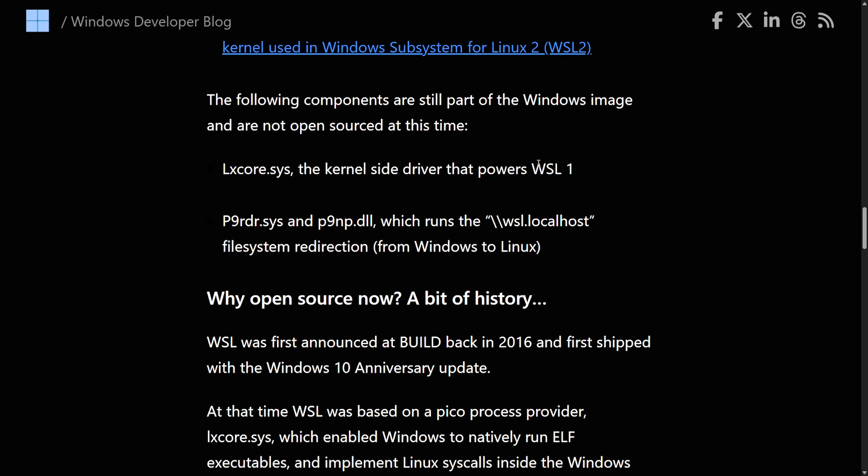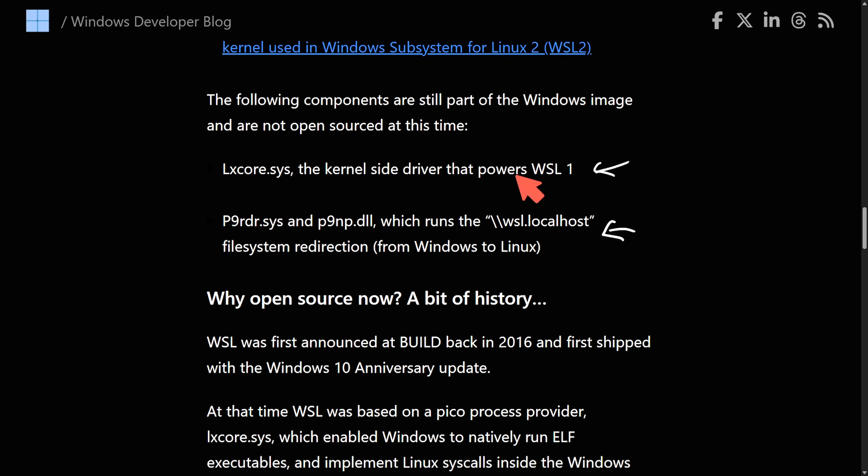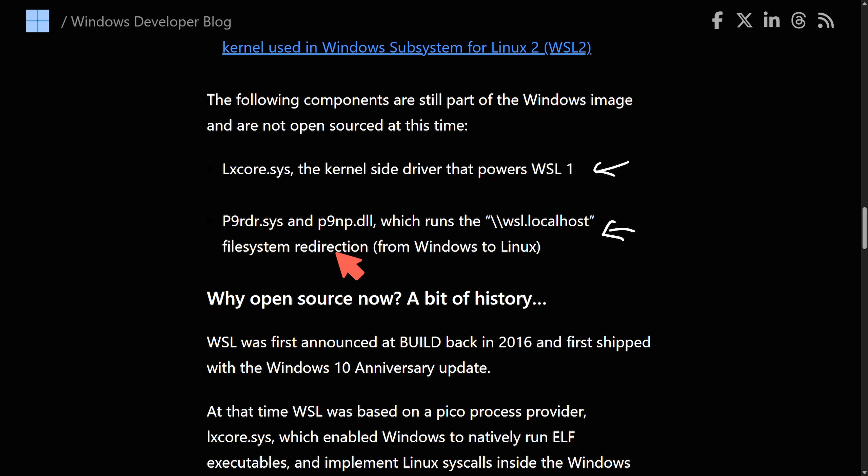I do want to mention two components which are still not open sourced at this time. More than likely because they are too integrated with the Windows kernel and they do not want to back the veil up to show you what's inside of them. We have the lxcore.sys, the kernel-side driver that powers WSL 1. And then we have the p9-rdr.sys and p9np.dll, which runs the WSL.localhost file system redirection from Windows to Linux. Again, two libraries that seemingly are important to the kernel-side driver function, which are not released.